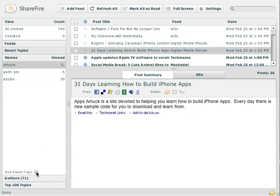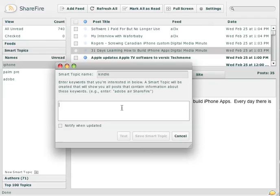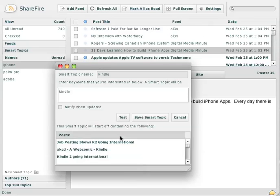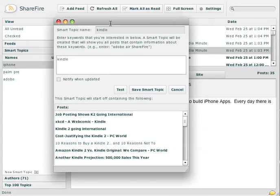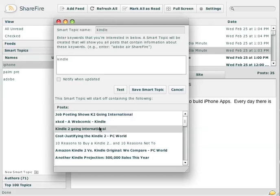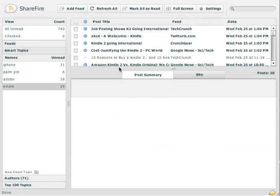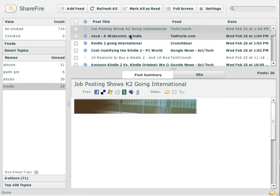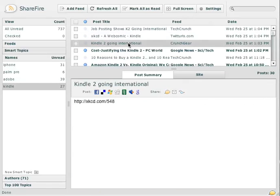When you create a new smart topic down here, it's kind of neat. It's like if you are interested in Kindle or something, you give it a title, give it some keywords. You can put as many in here as you want. You can test them out to see if it matches properly, and then save it. And now you have a smart topic here where you can find posts on specific topics that you're interested in.